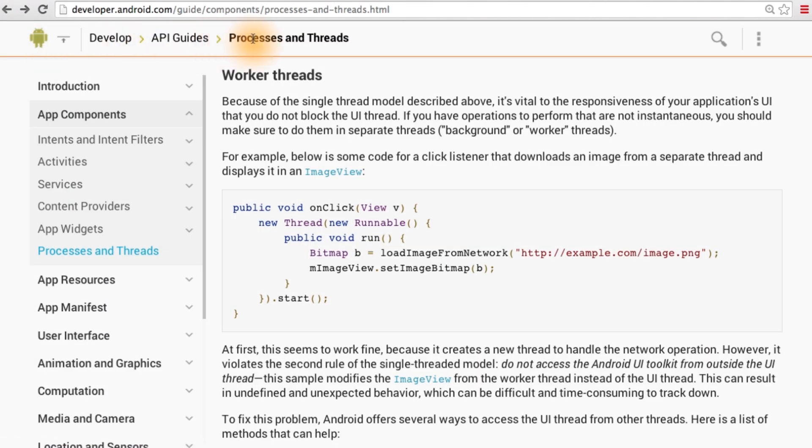In this API guide on processes and threads, we can scroll to the worker thread section. By the way, if you want to follow along, the link is included below.